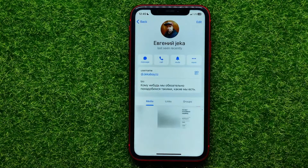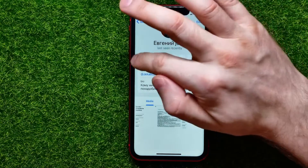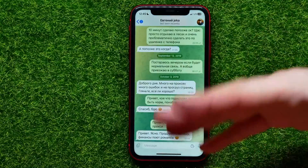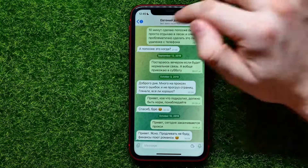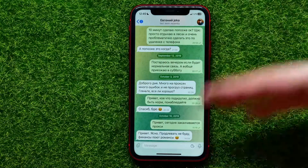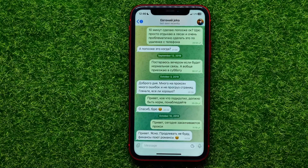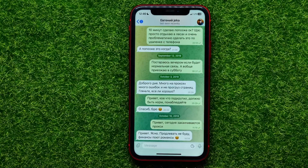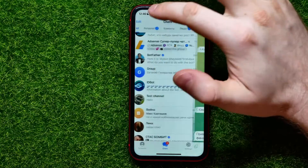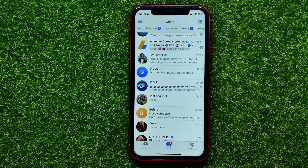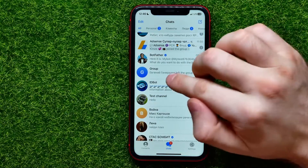Then you can hit the message button to open up the conversation, and in that way you can communicate with any group member. There is also another way to find group members.